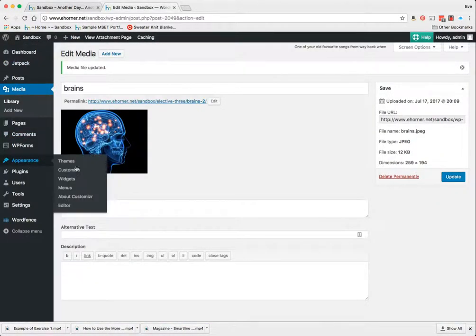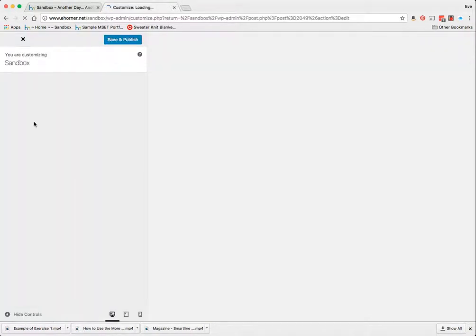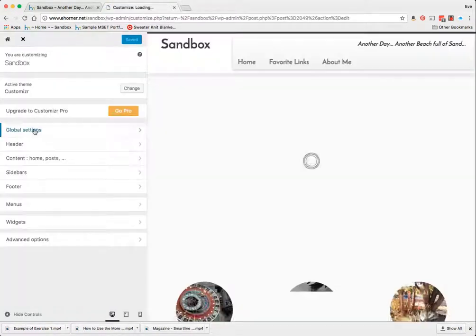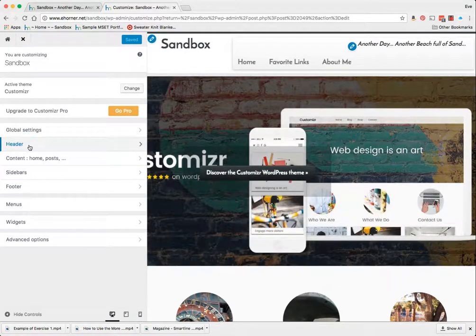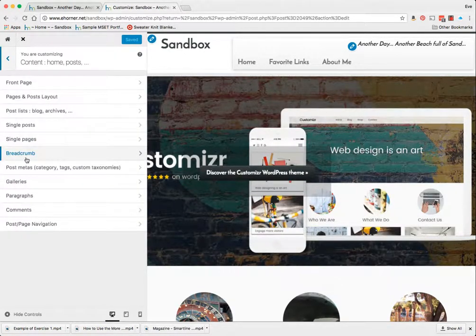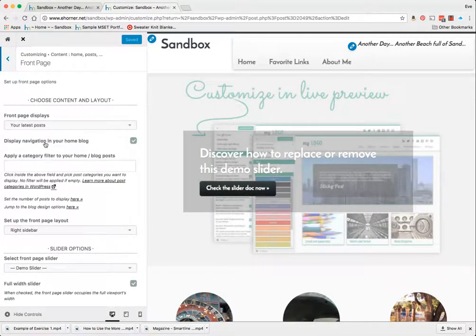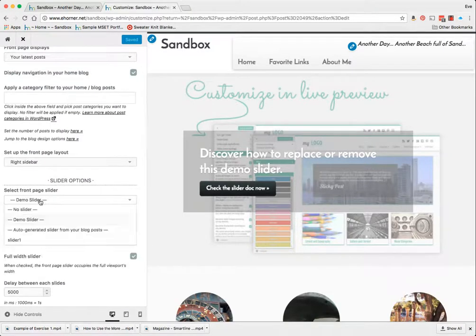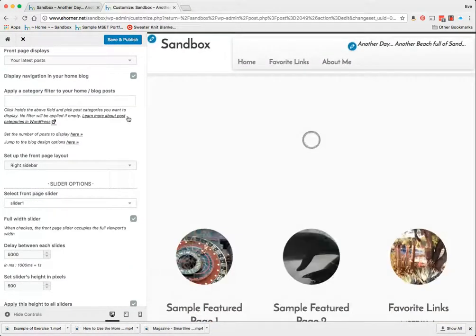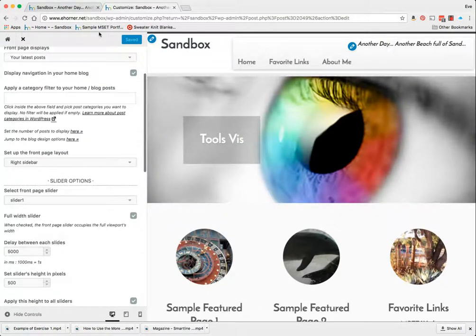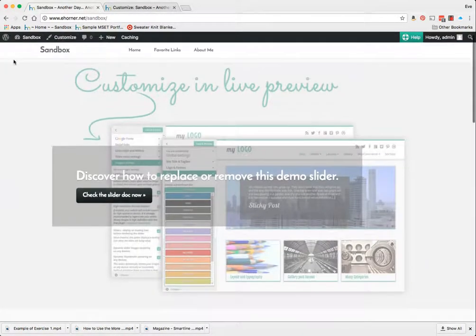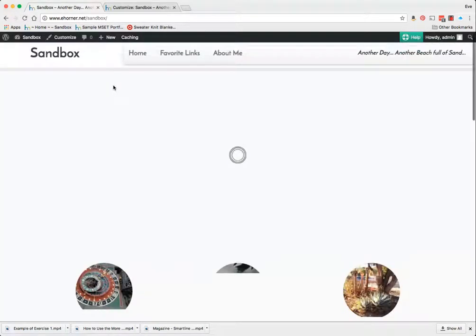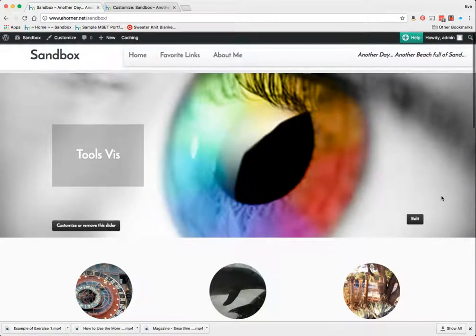I'm going to go to my content, home and pages, posts, front page. And now my slider, I'm going to choose my slider one. And there it is. I'm going to save that. I'm going to come back out here and I'm going to reload this page. And here is my custom slider.